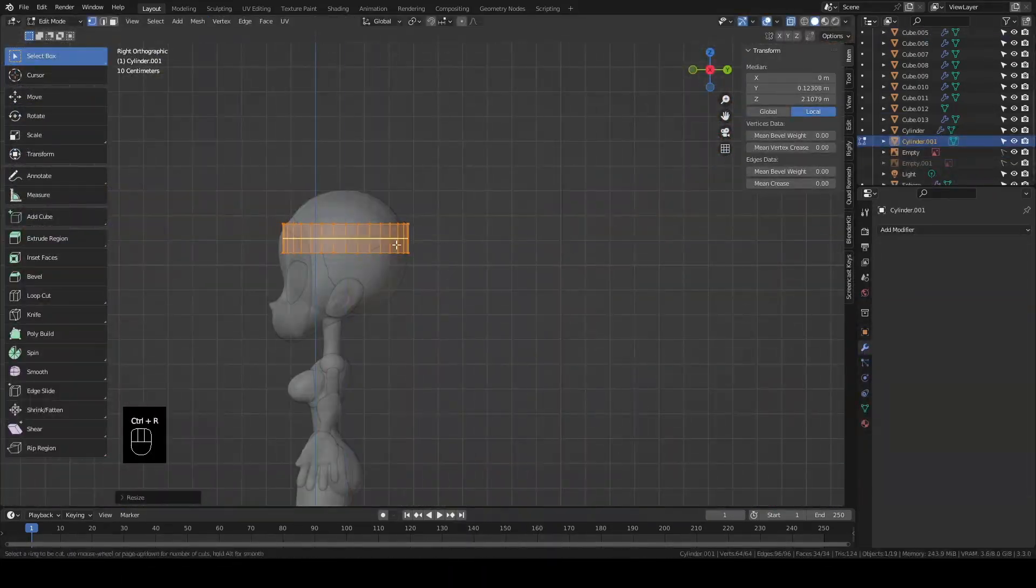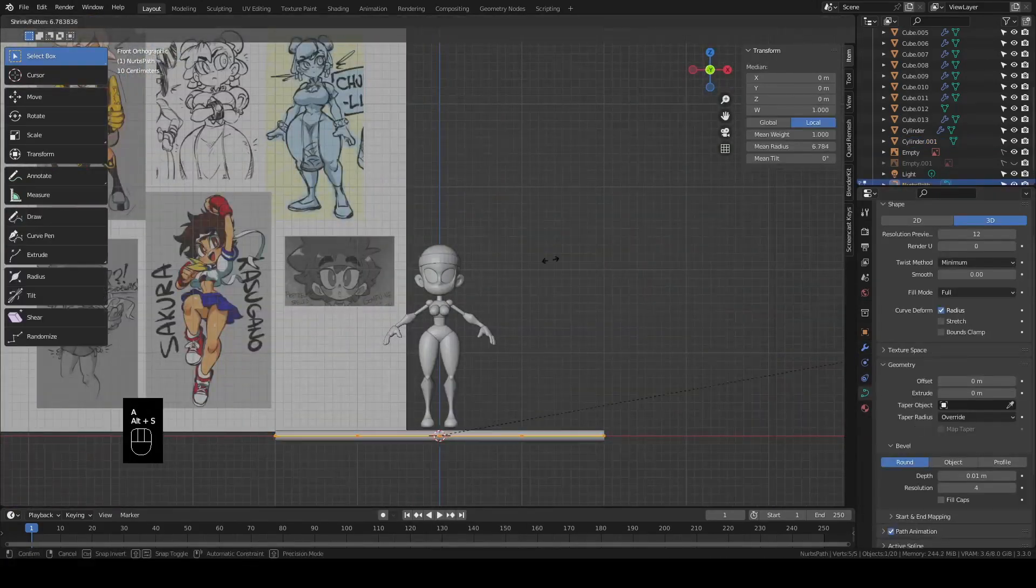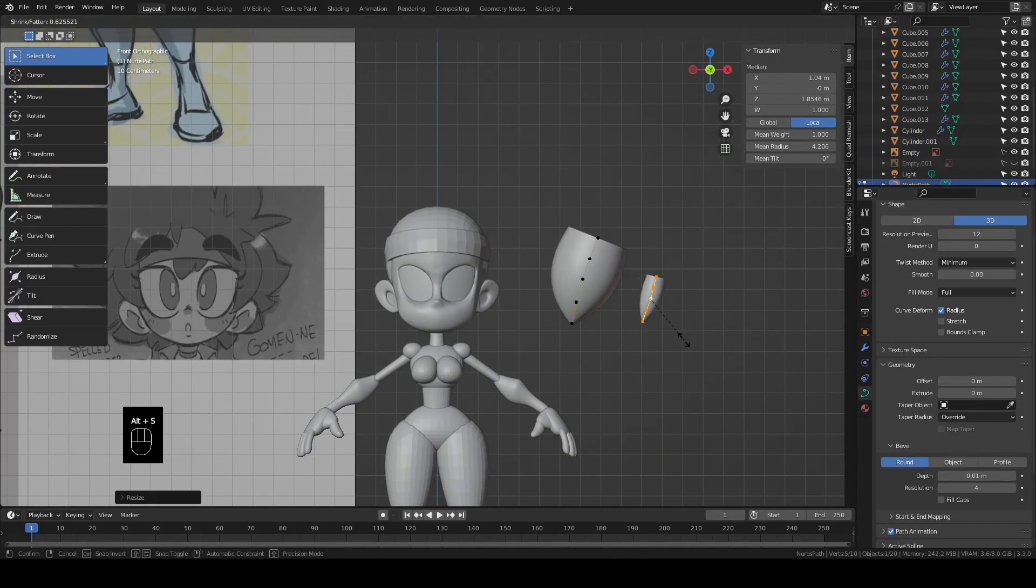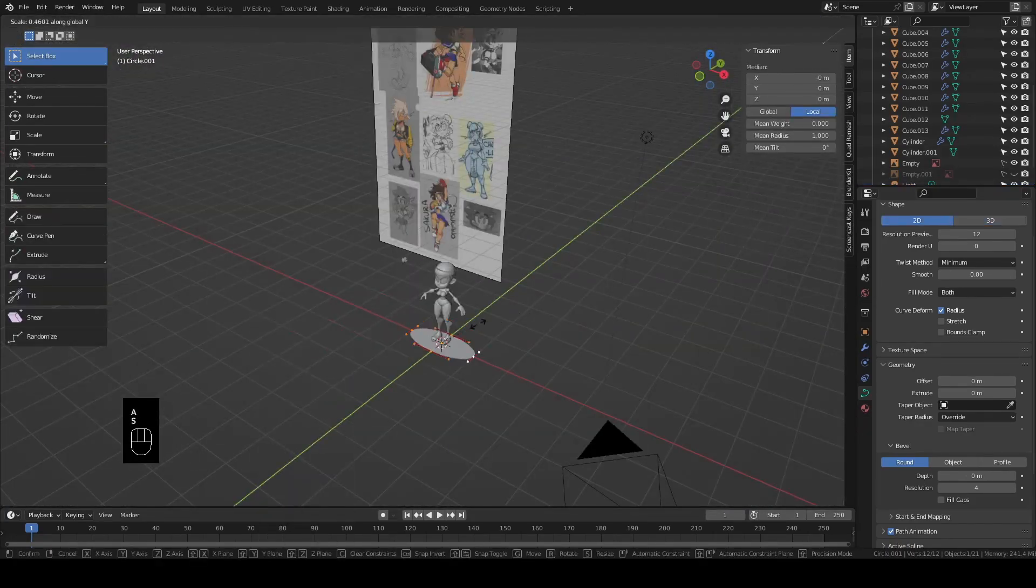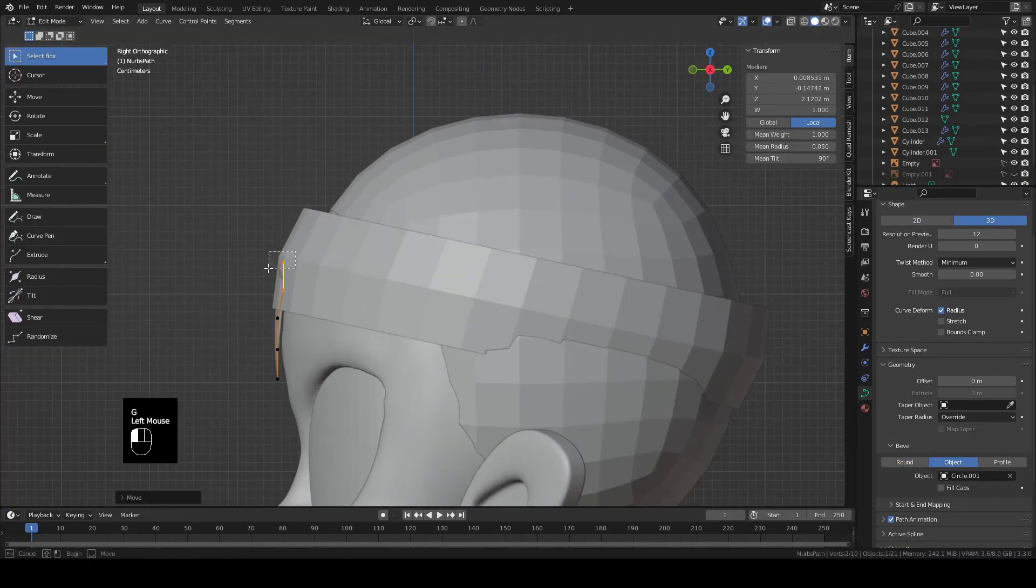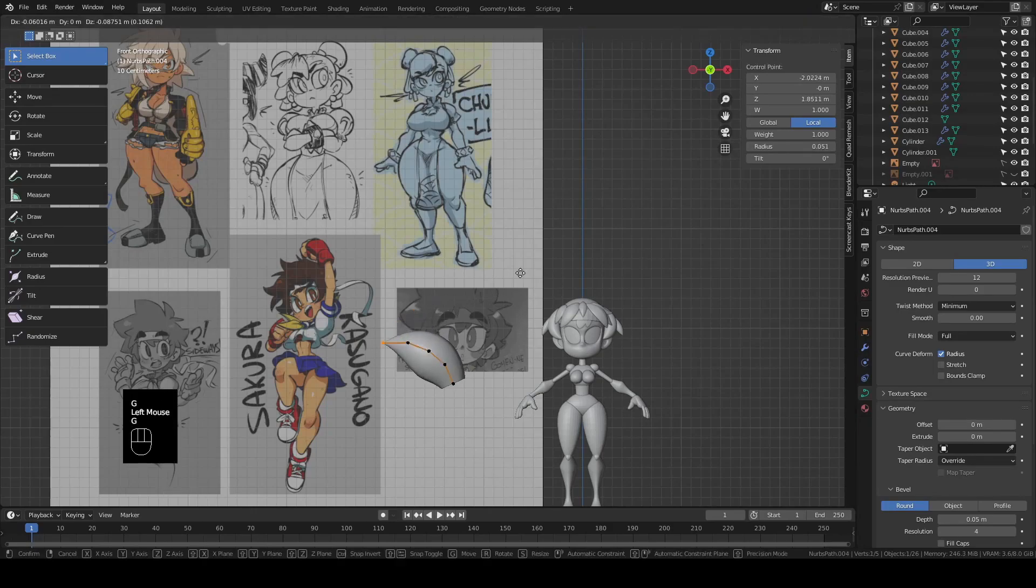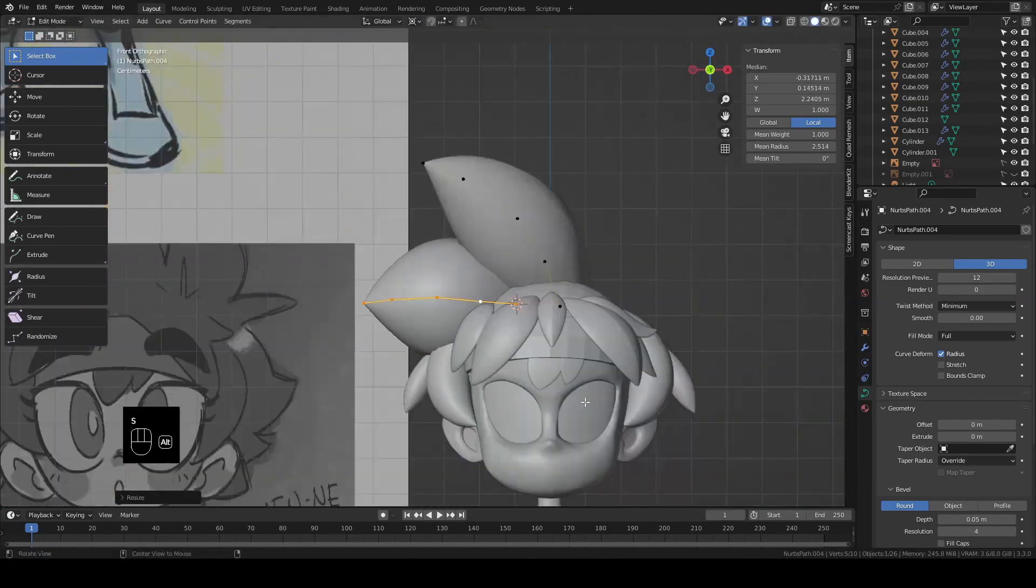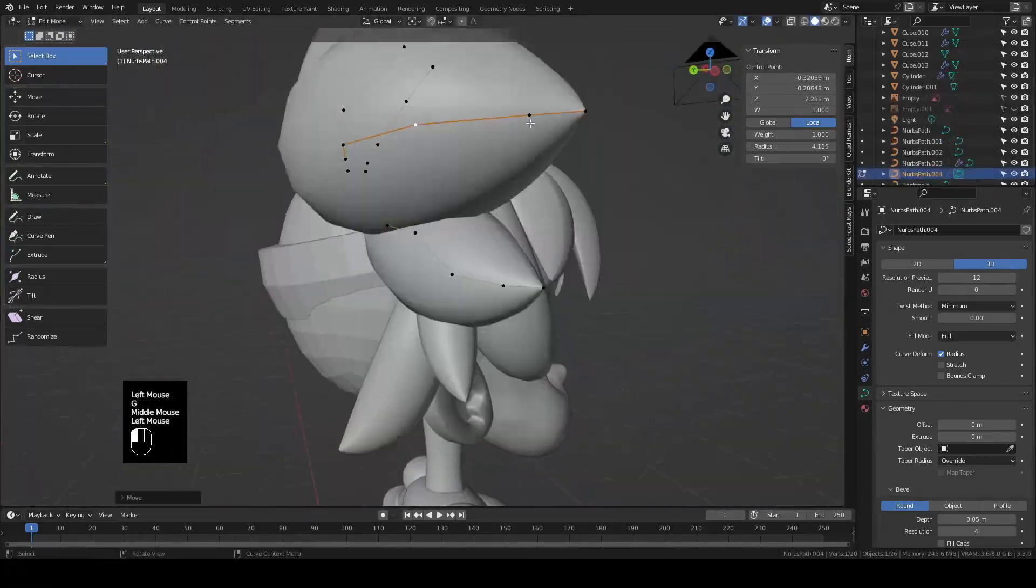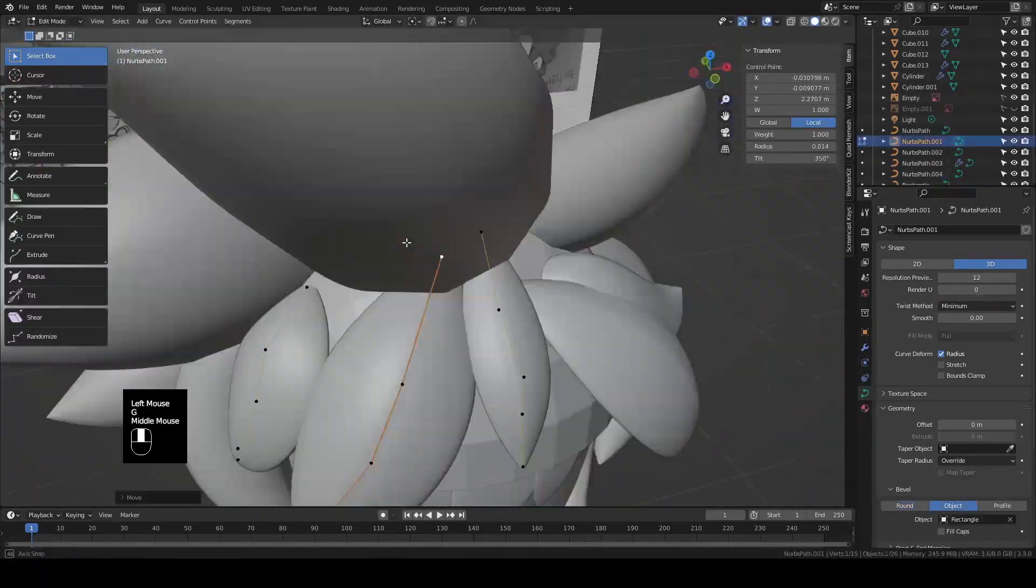I threw in a cylinder for the headband and began modeling her hair chunks with curves. For the front hair, I shaped them over top of the reference and then just moved them over to the model. And the same thing for a couple of the big ol' chunks on top.